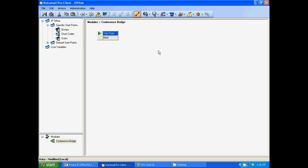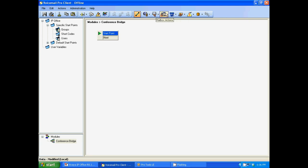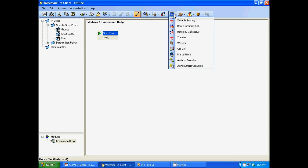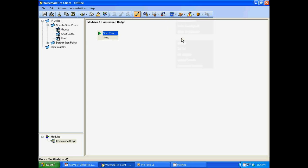Next, I want you to click in the module field. And I want you to notice that if you hover over the icons, they give you a description of what they do. In this case, we're going to look for telephony actions. I'm going to click on that, scroll down. I'm going to click on transfer.